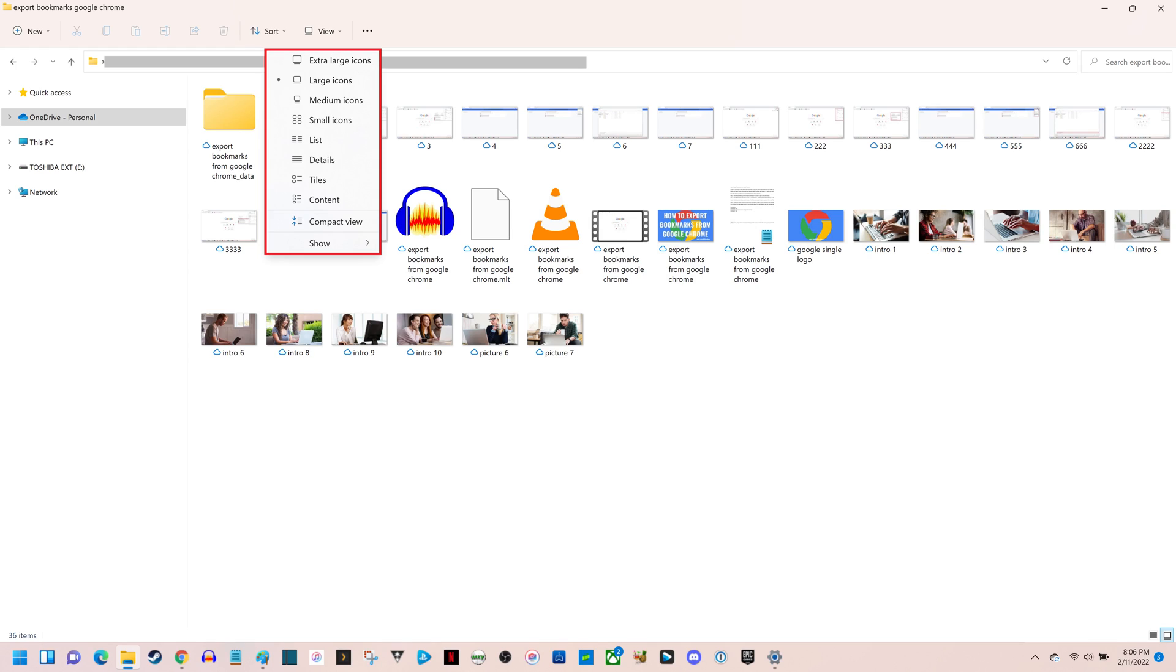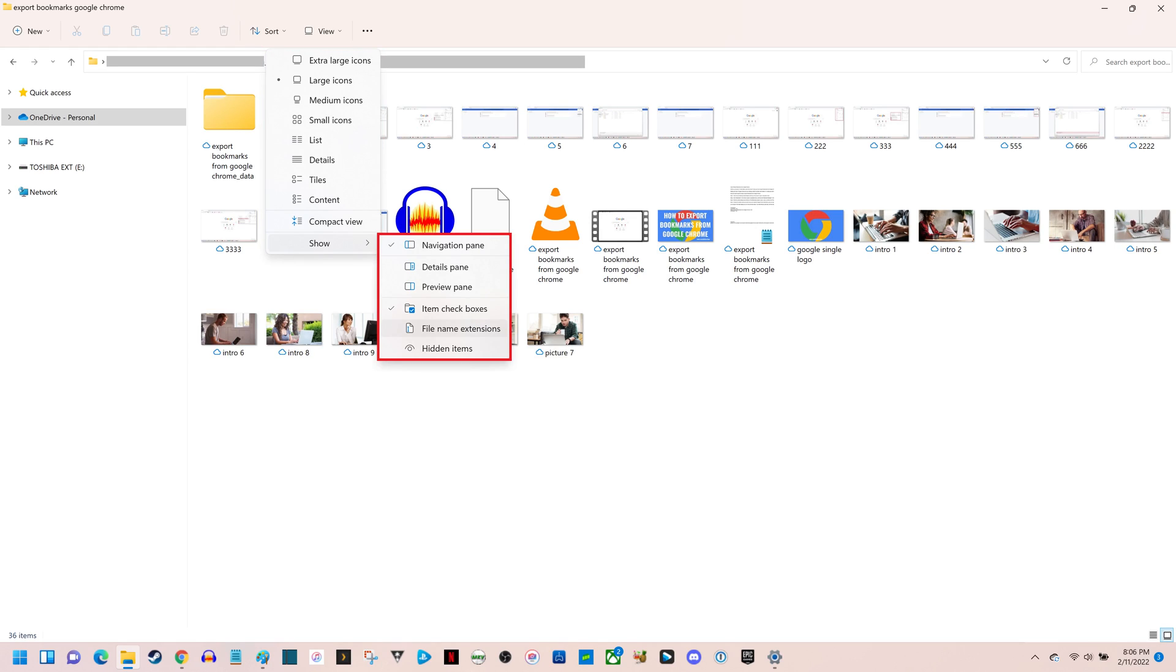Step 3. Click Show in this menu to open an expanded menu, and then click File Name Extensions in the expanded menu to place a check mark next to that.